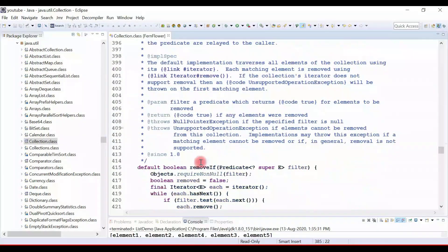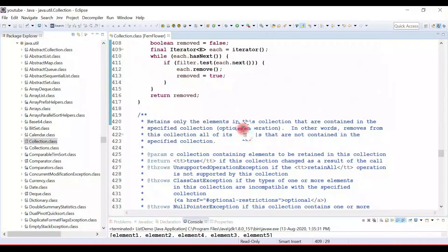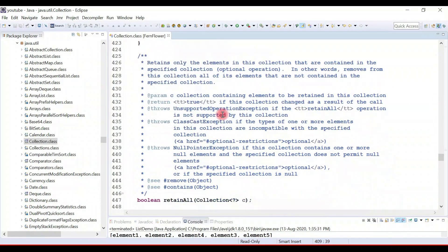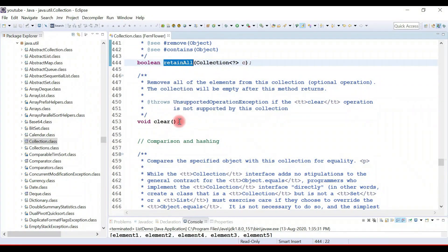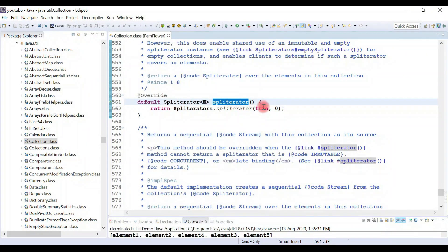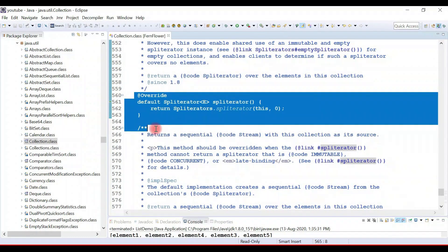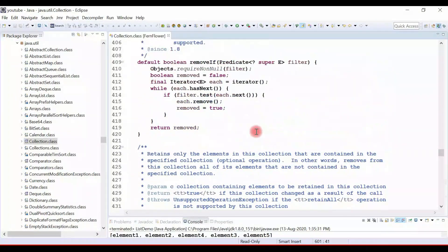These are bulk operations. In Java 8 onwards, we can see default and static methods. The default method removeIf() was added to the collection interface — it takes a Predicate functional interface, so we can pass a lambda expression to add a condition: only remove an element if it matches. Also added in Java 8 are the default methods stream() and parallelStream().